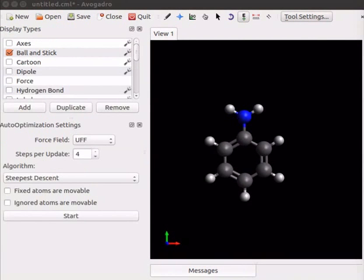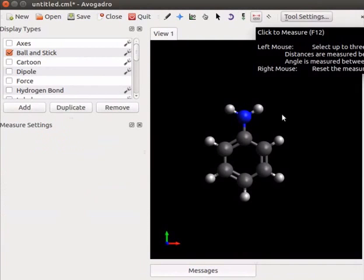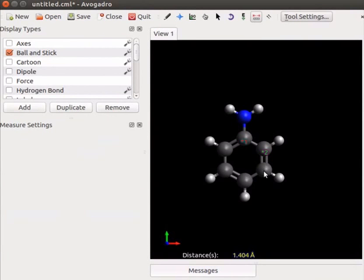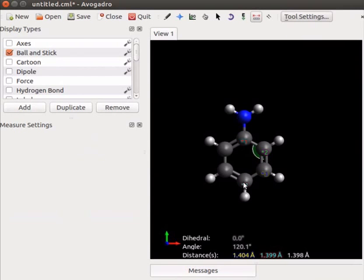Let us measure bond lengths, bond angles and dihedral angles of aniline. Select click to measure icon on the toolbar. To measure distance click on any two consecutive carbon atoms. To measure angles click on any three consecutive atoms. To measure dihedral angles click on any four consecutive atoms. Measured values appear at the bottom of the panel.